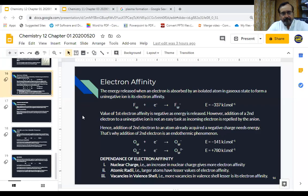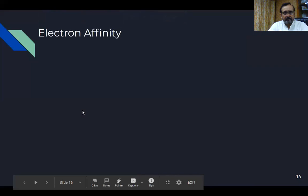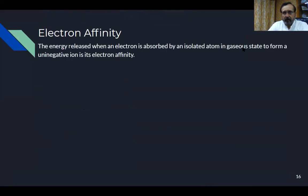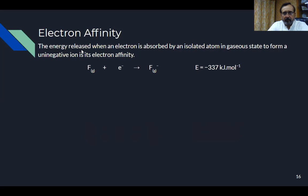This lesson is about electron affinity. What is electron affinity? When any atom that exists independently — particularly one with high electronegativity and small size — absorbs an electron, it forms a uninegative ion, meaning one negative charge. This process is called electron affinity.